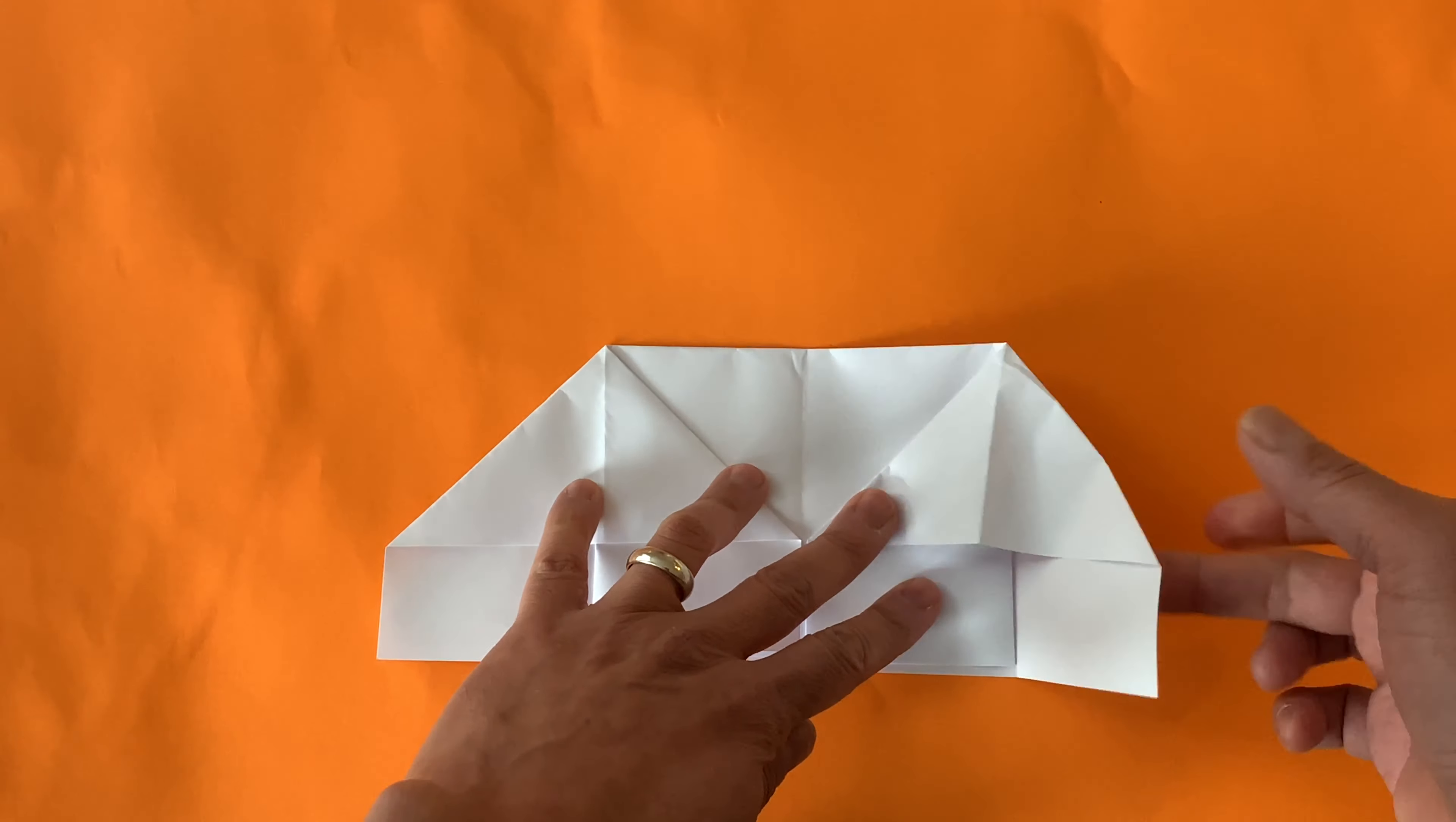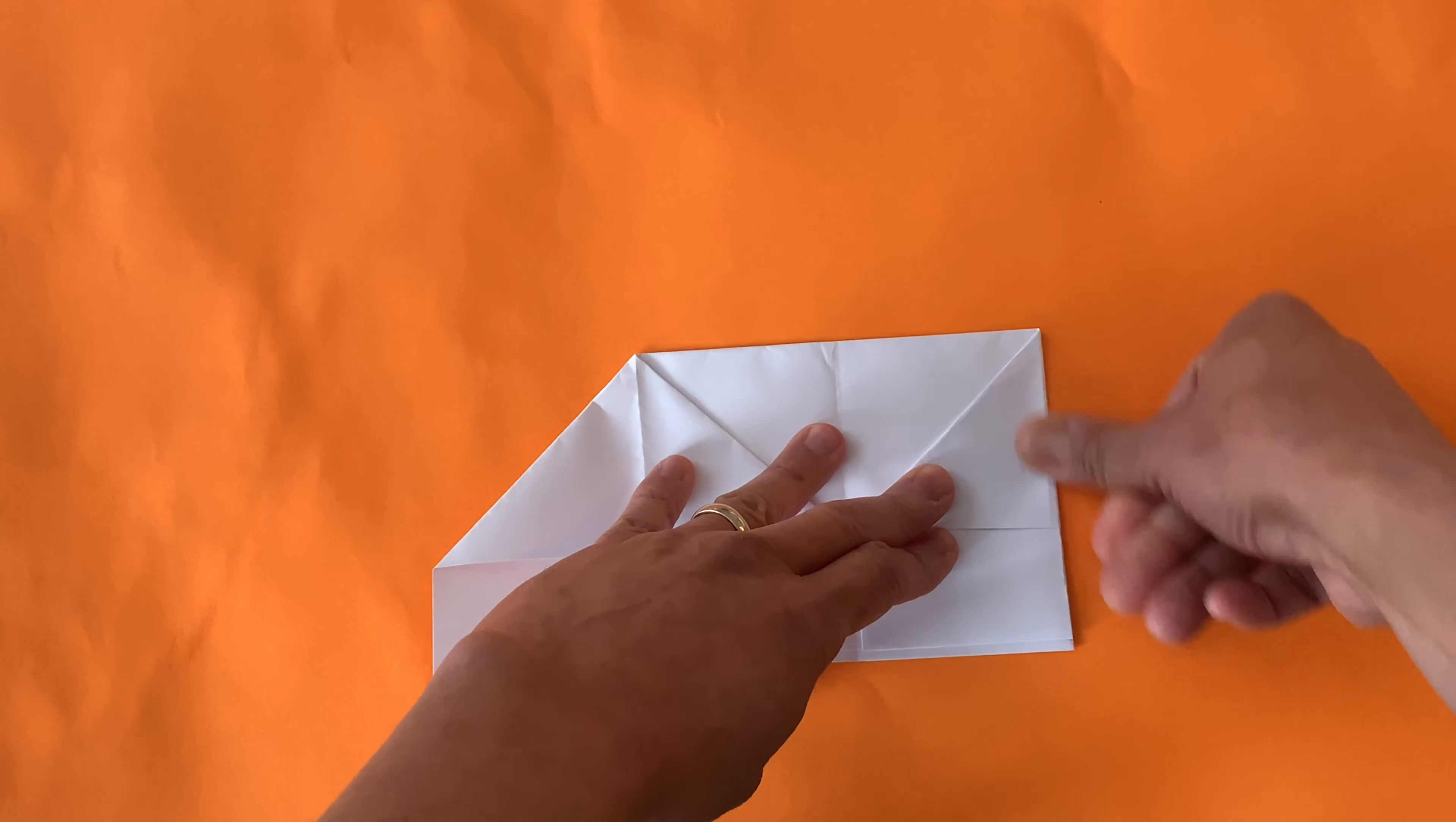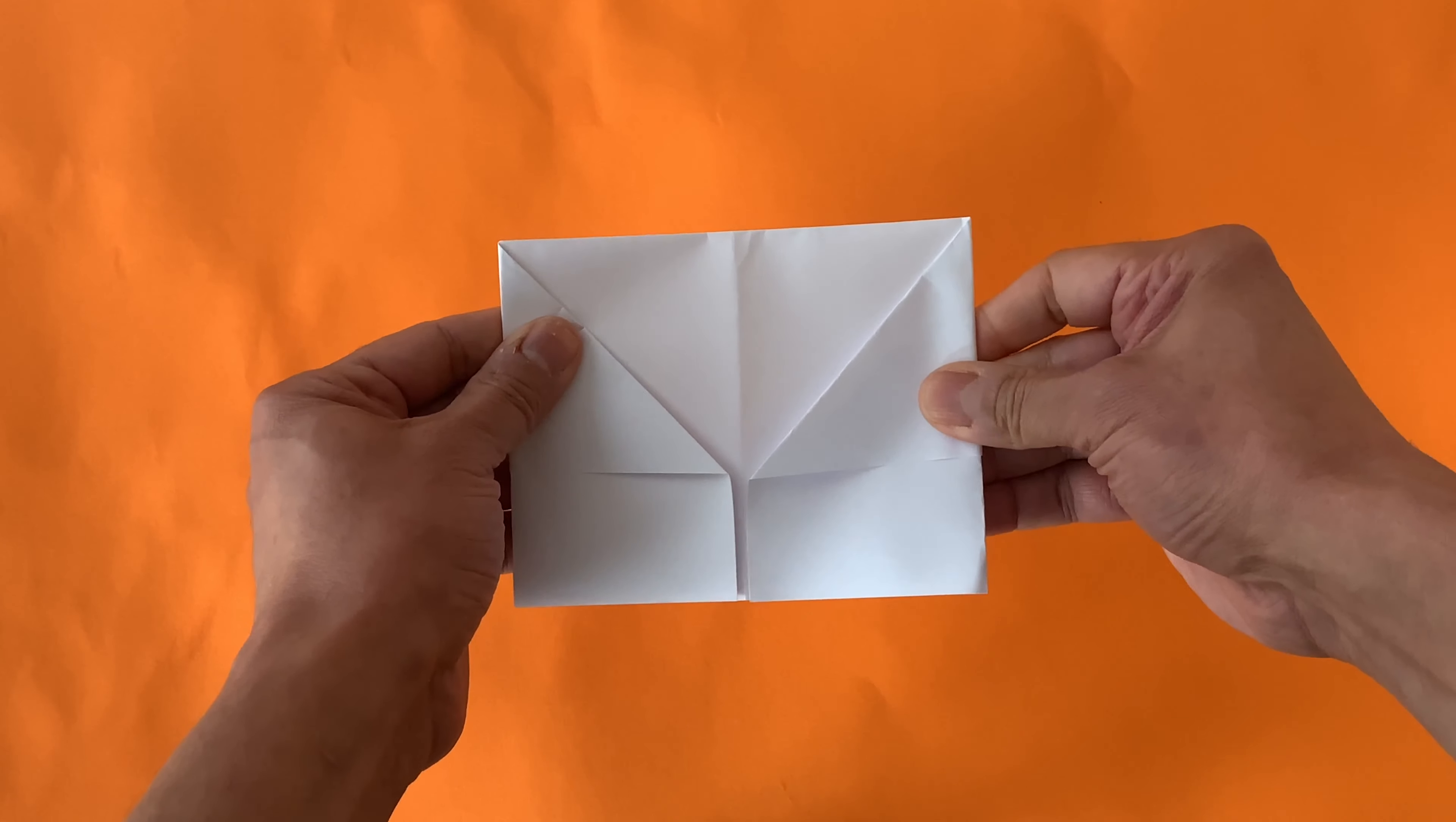Now this is a flap, and this is a flap. Take one flap and fold it back like this. Then take the other side and fold that flap back like this. So now this side looks like this side.